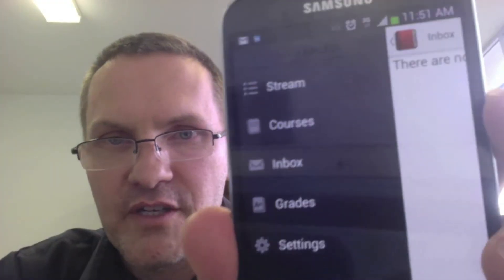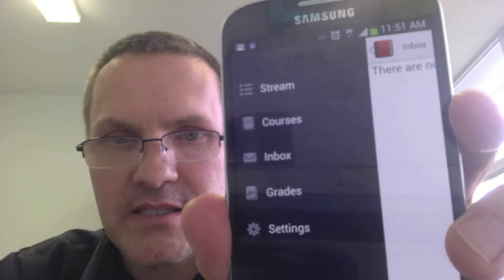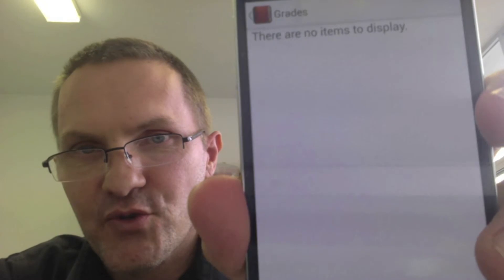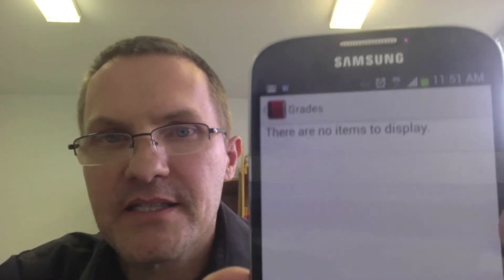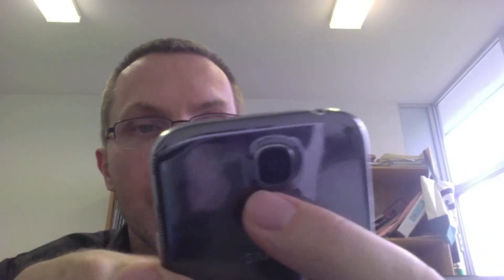We've looked at Stream, Courses, and Inbox. Below that we have access to Grades. I haven't begun teaching this course yet so there are no grades, but I assume once grades are uploaded I should be able to access them from here. I'll later test whether I can actually grade students' work from within this application — that would be a nice feature.